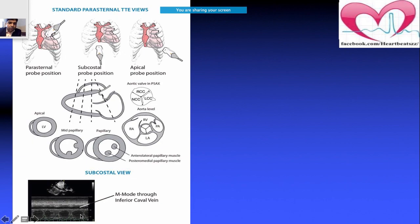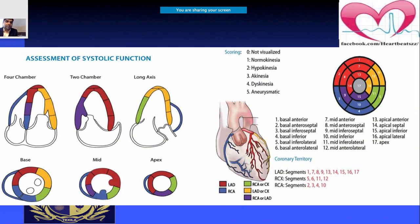This is the M-mode at the level of the inferior vena cava. IVC assessment is important in patients with shock or hypertension — you need to comment on IVC collapsibility. Segmental wall motion analysis also provides a positive predictive value for identifying which coronary artery may be blocked.